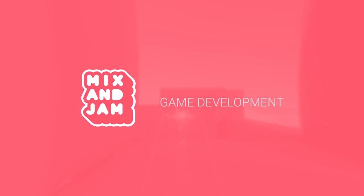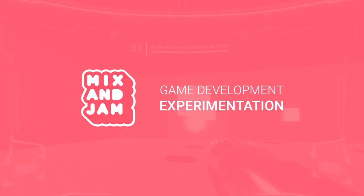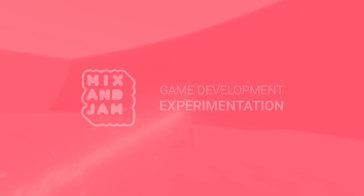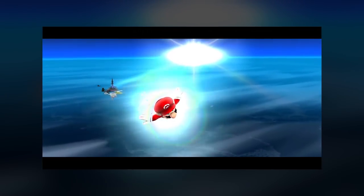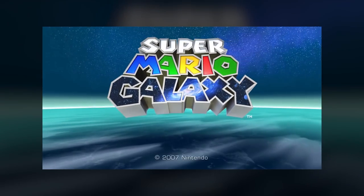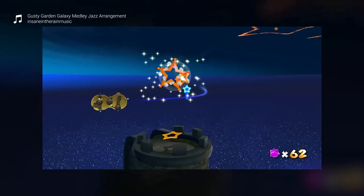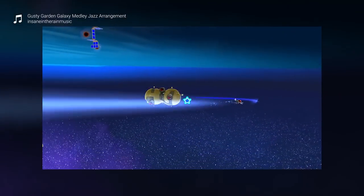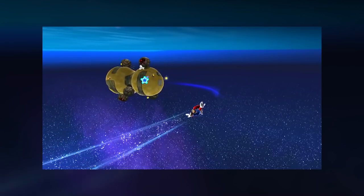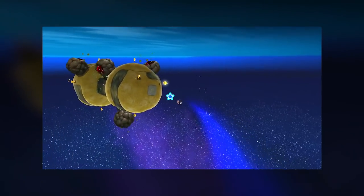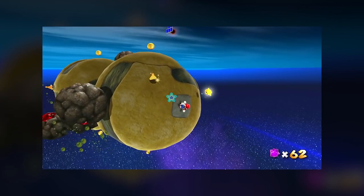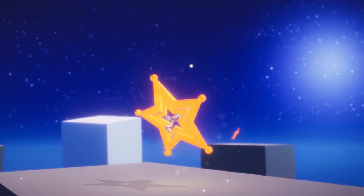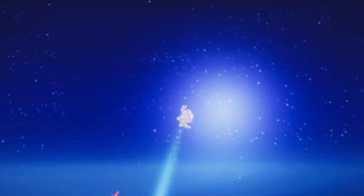Hi, welcome to Mix and Jam, a channel about game development experimentation. Today's project is inspired by Super Mario Galaxy. In the game, Mario uses a launch star to fly from one planet to another. The whole animation feels very magical and it's a great moment to appreciate the game's environment. I wanted to try and replicate this mechanic.